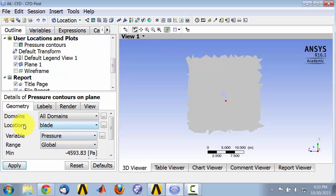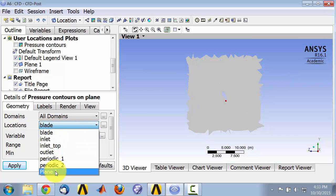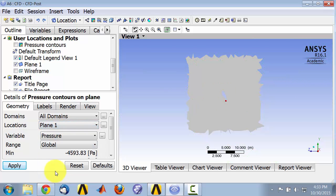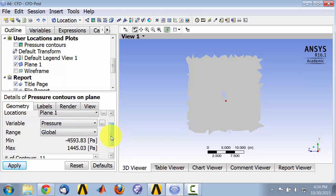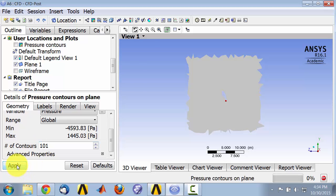The location is going to be the plane that I just created. Let me say the number of contours is 101 and apply.